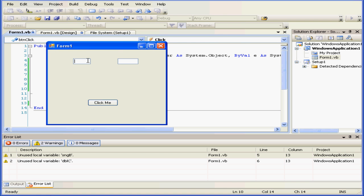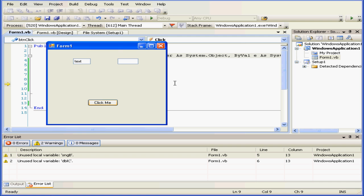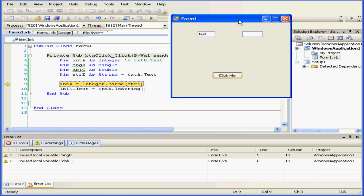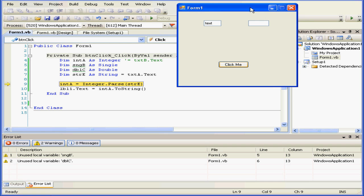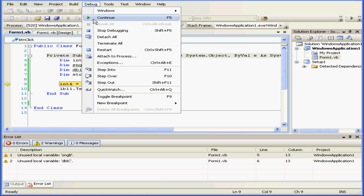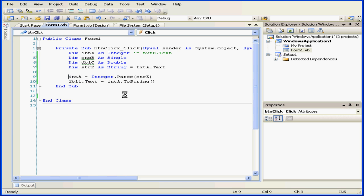Now, let's see what happens if we enter text in the text box. We'll enter some text. And we obviously have a problem. The input string wasn't in the correct format. Visual Basic is not able to convert the text into an integer. And this concludes our tutorial about variables.